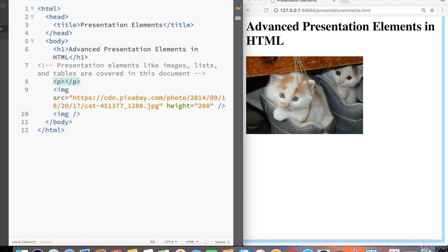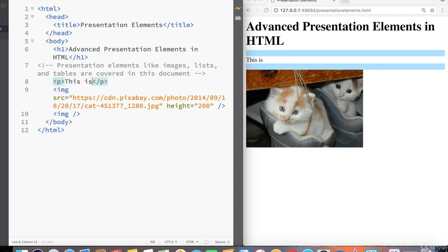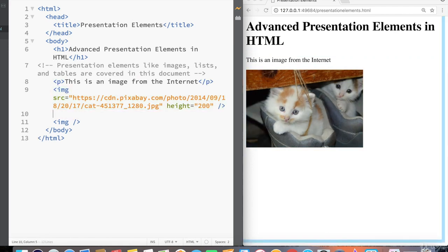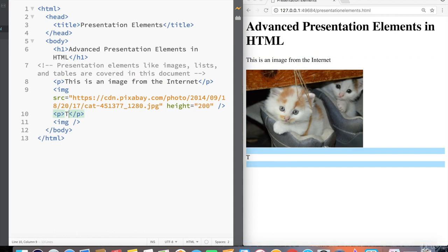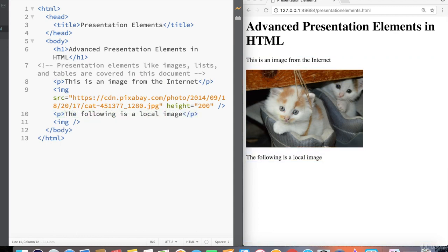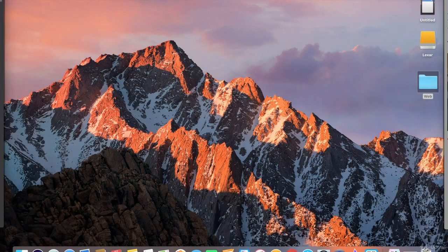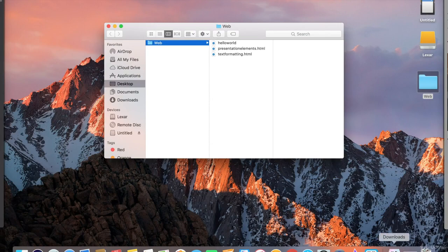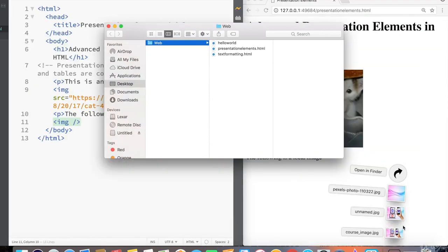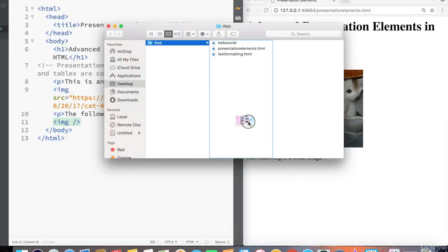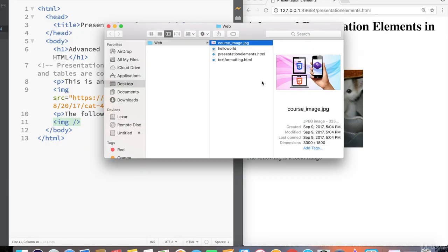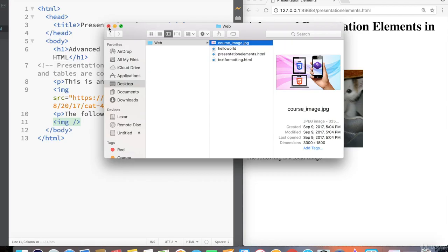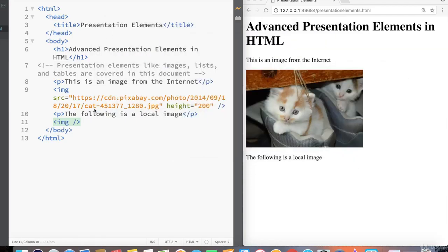So paragraph tag, and inside the paragraph, this is an image from the internet. And then I'm going to create another paragraph tag underneath the image. The following is a local image. And now I'm going to go into my folder, web, and I'm going to drag and drop the course image inside the web folder. And you can see it says course underscore image dot jpg. So now I'm going to close this.